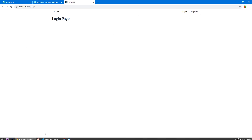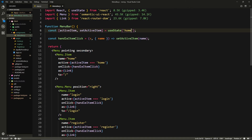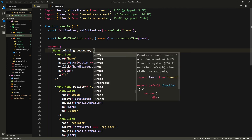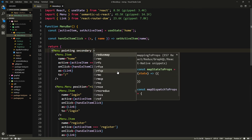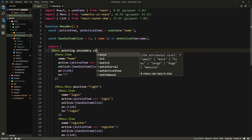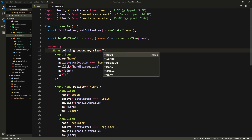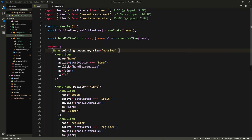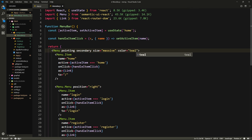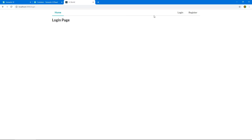Let's make the buttons bigger. In our Menu component, we have a 'size' property — I'll set it to 'massive', which is the largest. I also want to give the active item a color of 'teal'. After saving, the tabs now have a cool teal color and a slightly larger size.